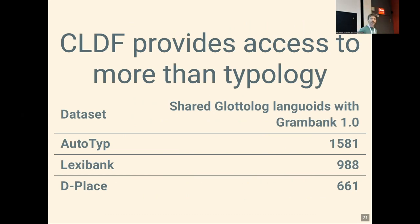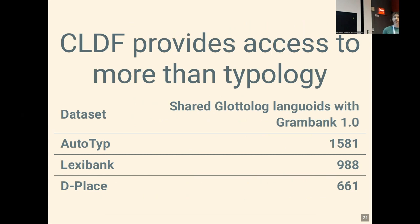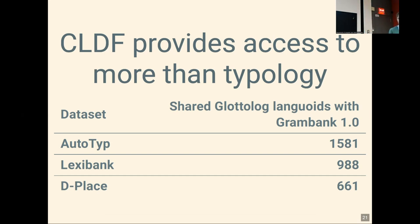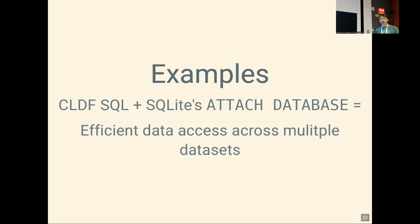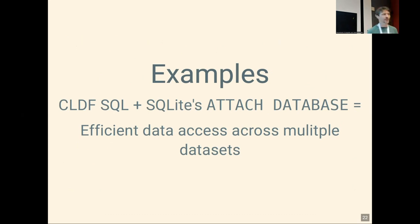CLDF gives us more typology — you can also access Autotyp data in the same way — but also more than typology: LexiBank and D-PLACE data. I computed the overlap between these datasets and GramBank by counting shared Glottolog languages: for Autotyp it's 1,500, LexiBank almost 1,000, D-PLACE still 660. Now I'll give examples of how interoperability works, following the guideline that the first third of a talk is understandable for everyone, the second third for most, and the last third for nobody. The last third starts now.